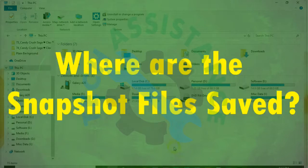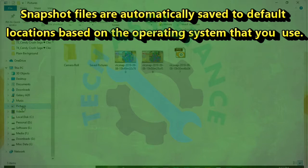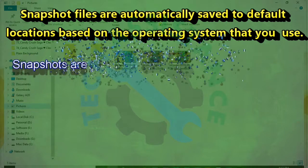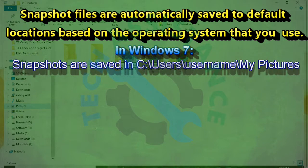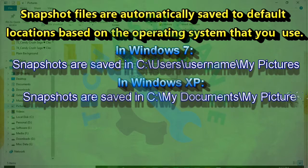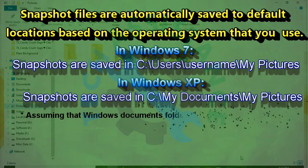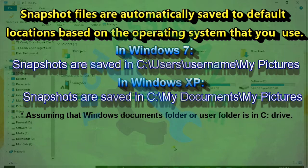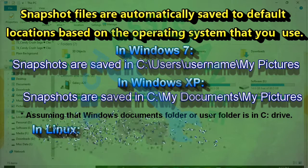Snapshot files are automatically saved to default locations based on the operating system that you use. In Windows 7, snapshots are saved in C drive my pictures folder. In Windows XP, snapshots are saved in C, My Documents, My Pictures, assuming that Windows Documents folder or user folder is in C drive.